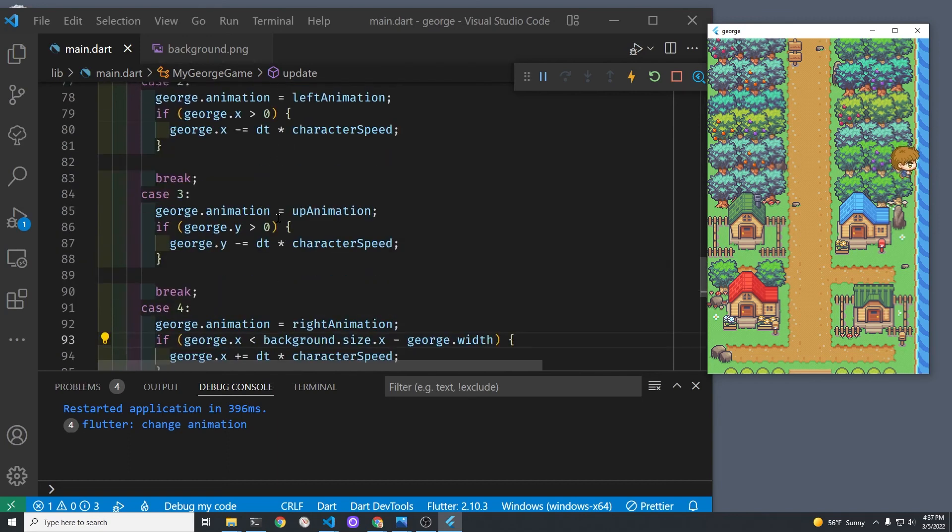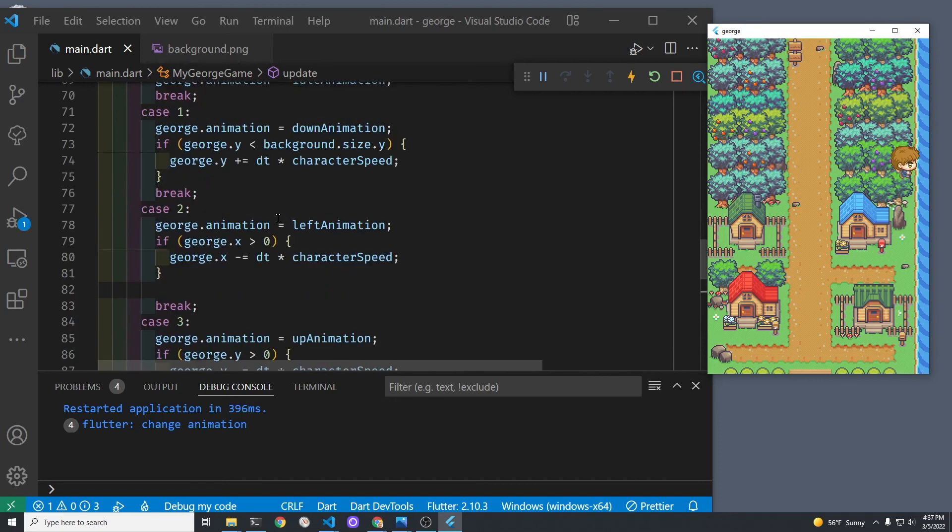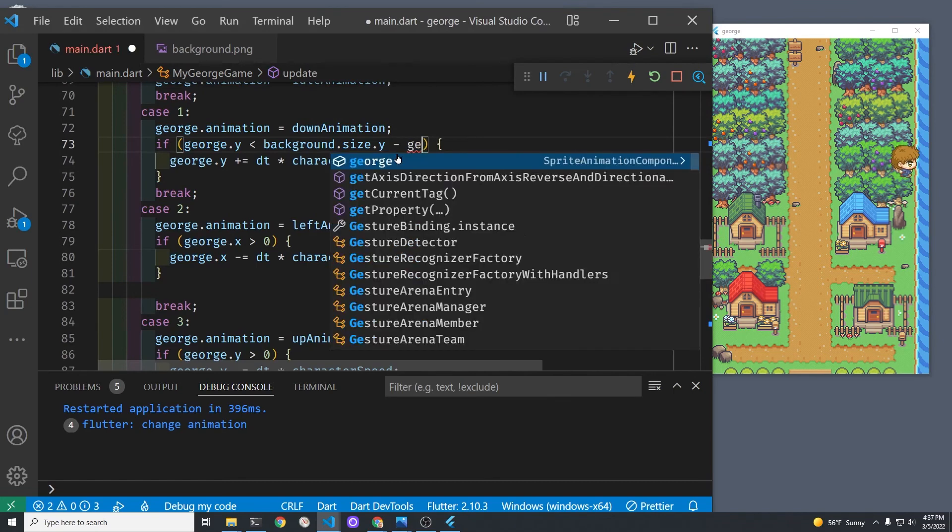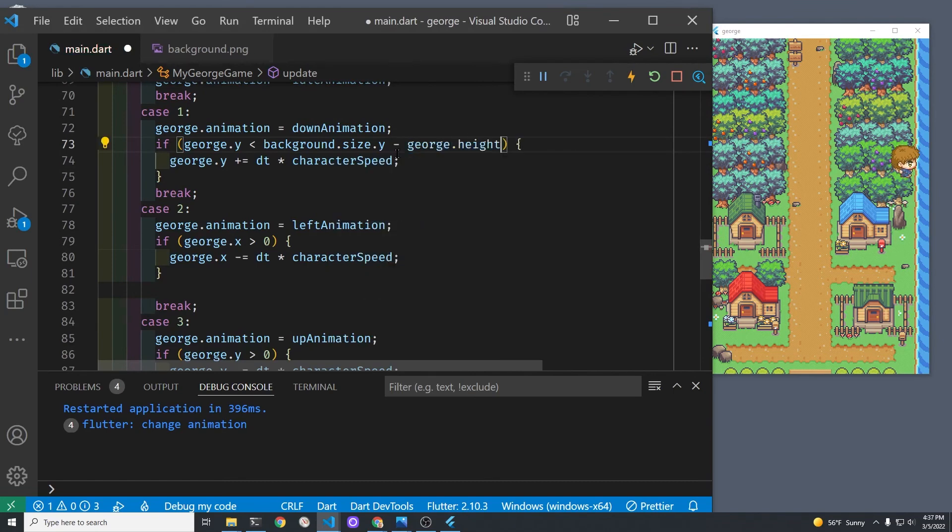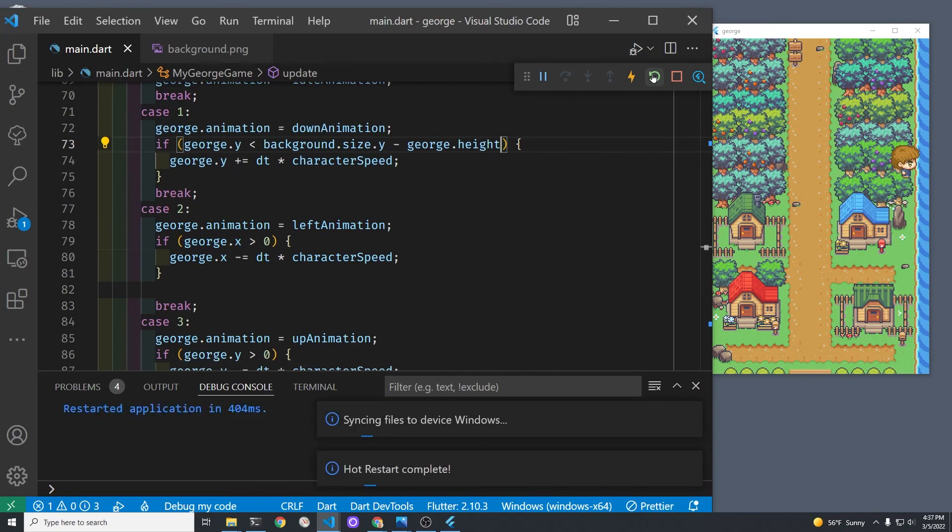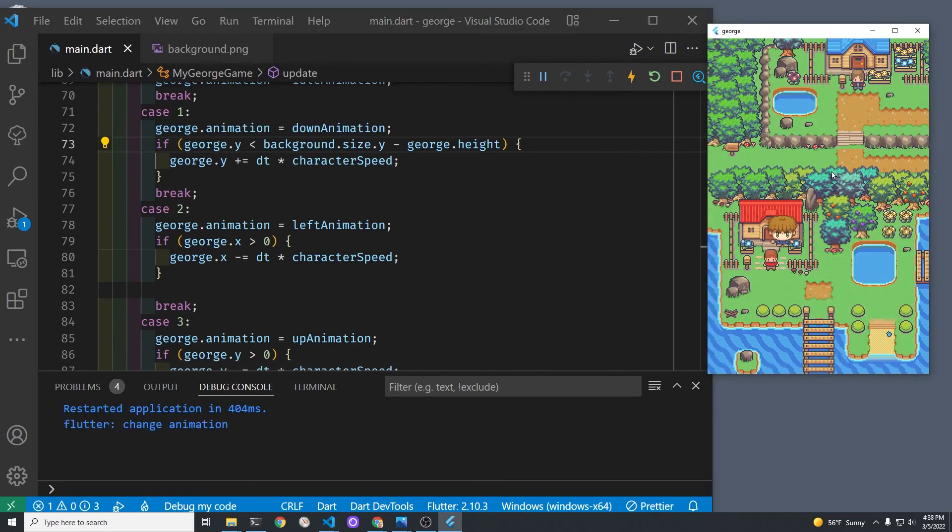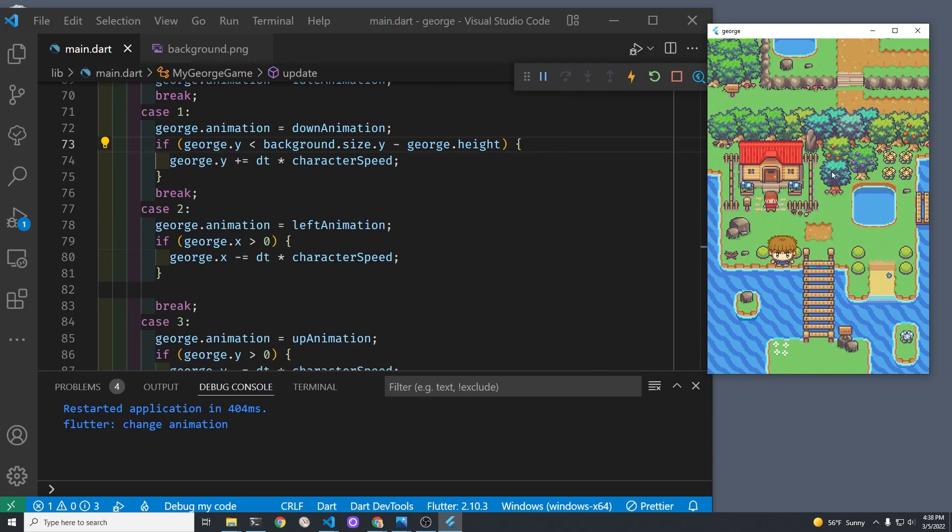Okay, now we'll test the lower portion of the screen, so we'll subtract George's height from the bounds, and let's see how he goes down here. Okay, George stopped, fantastic.